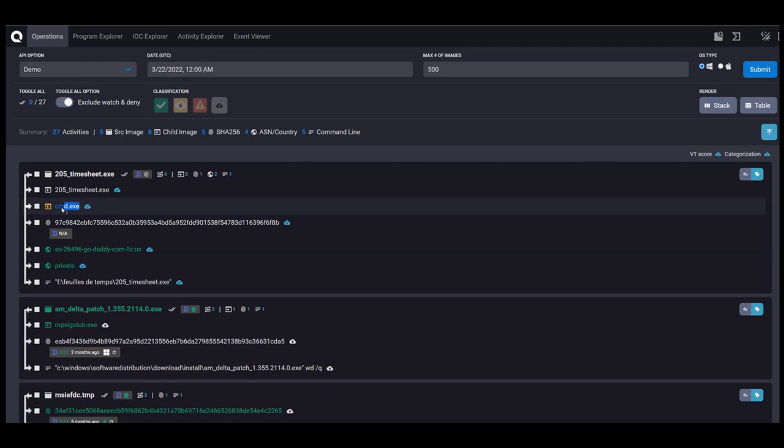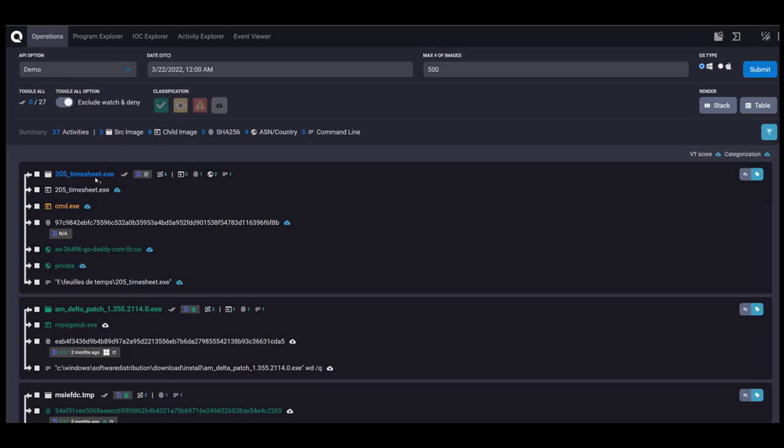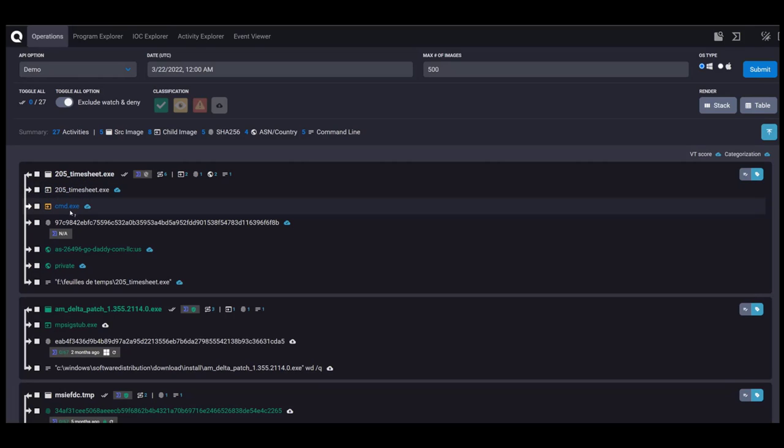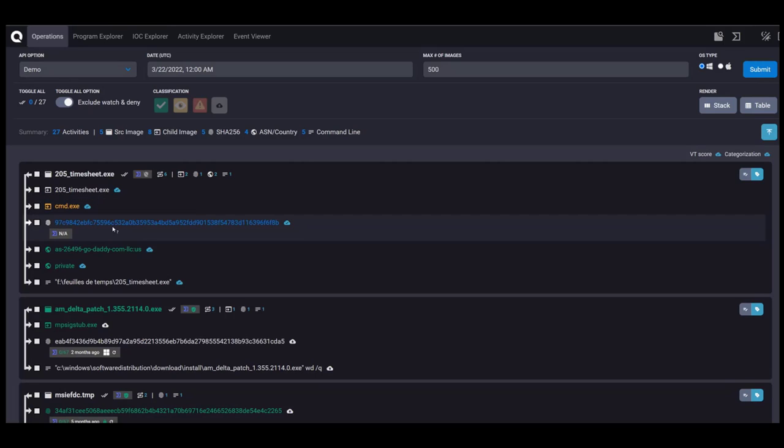Yellow is something that we have to watch more closely. So from this 205 timesheet file, we see all of the respective activities listed underneath. What programs it opened. One of them is CMD, which is a native part of the operating system, but it can be used to do bad things.